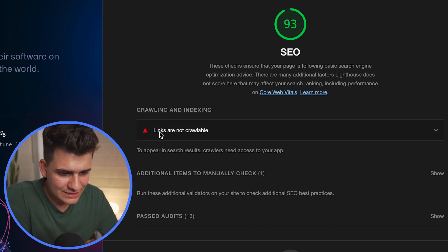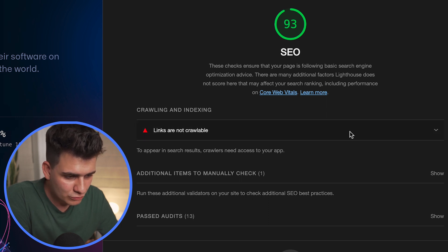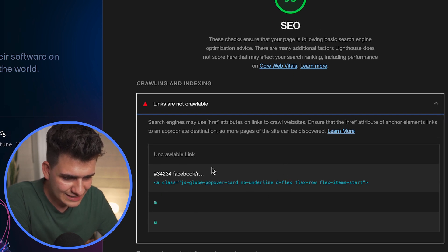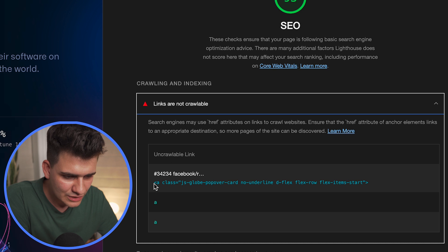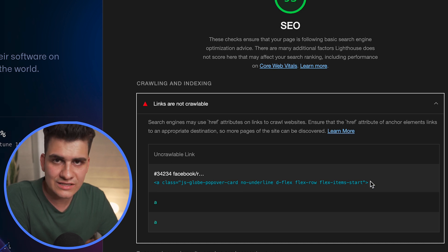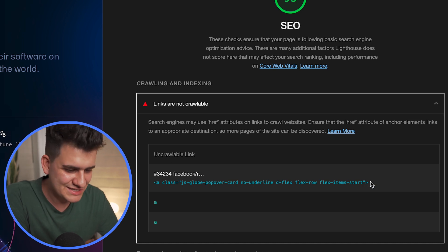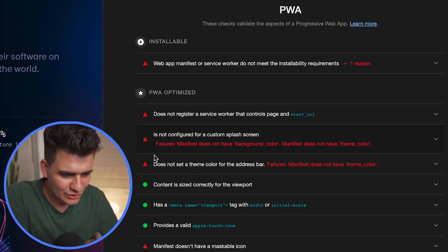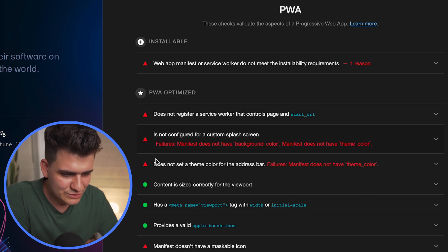And then look at the SEO. SEO is pretty great but links are not crawlable. Well why are the links not crawlable? And it actually shows you the links that cannot be crawled to improve the search engine optimization.